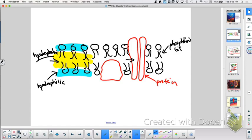What do you call that protein that runs all the way through? Integral. What do you call this one right here? Peripheral. Good job.